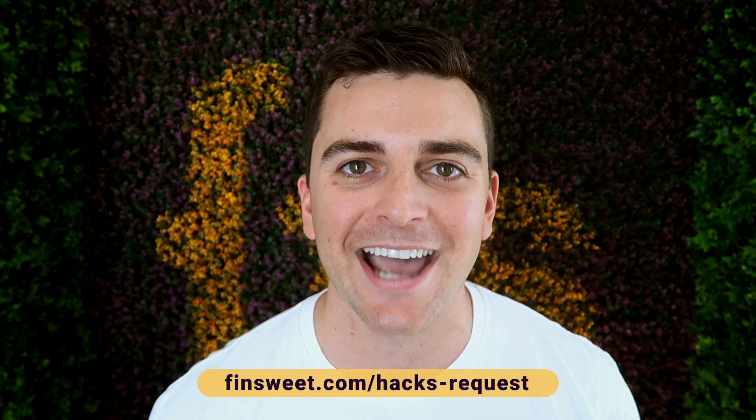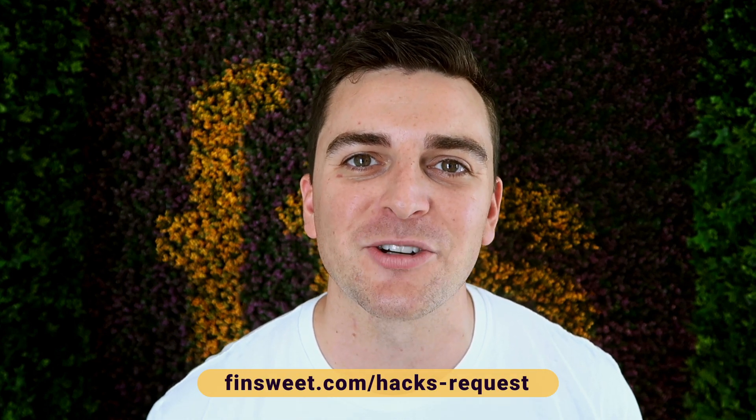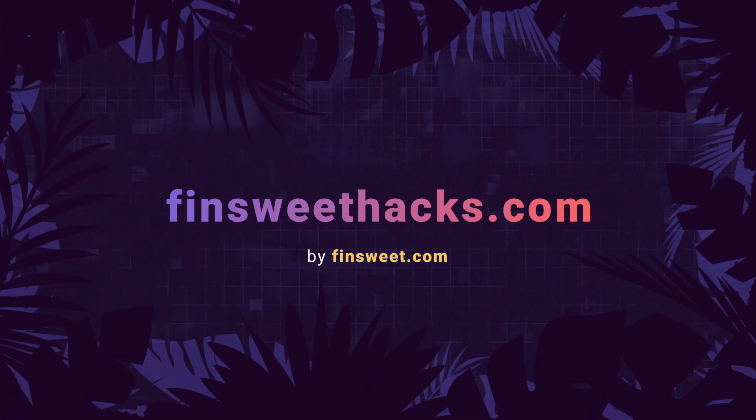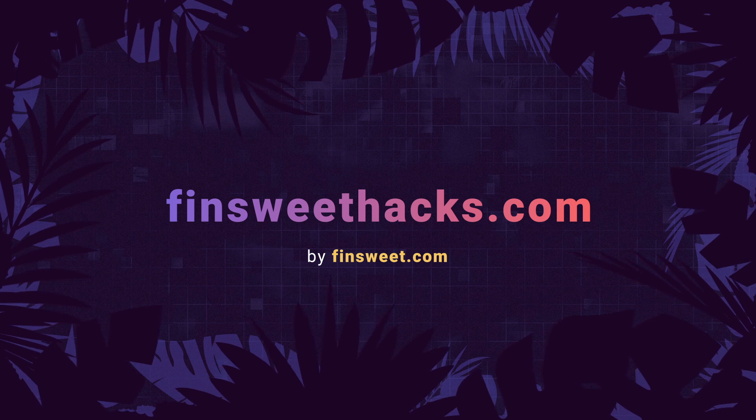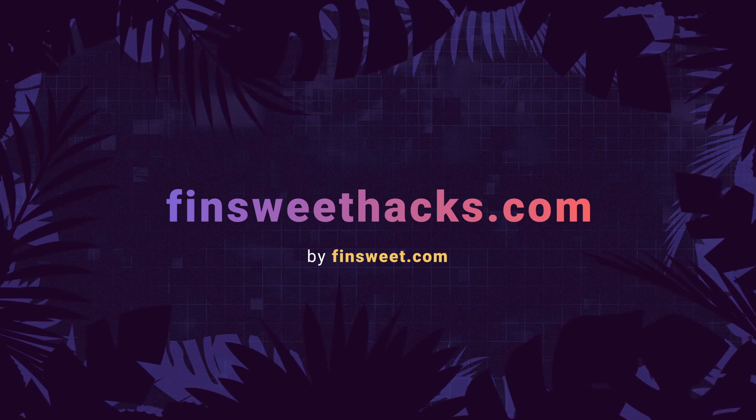If you want to request a hack, we'll check it out and see if it's possible in Webflow. Go to finsuite.com slash hacks dash request. That's effing sweet.